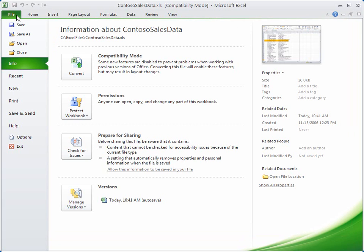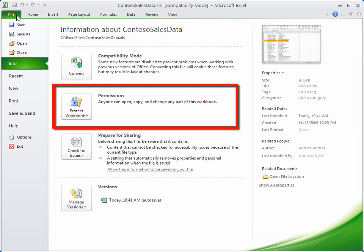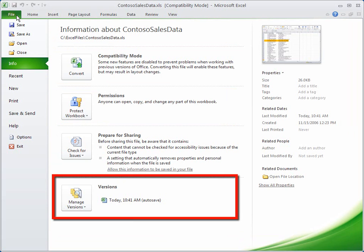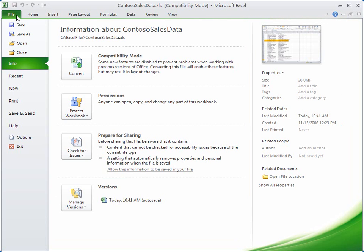So, let's take a quick tour, and we'll start here with the Info tab. This is where you go to convert your files to the 2010 format, manage permissions for your files, prepare them for sharing, and manage the draft versions of each file. It's also where you check for personal information in a file before you distribute it.